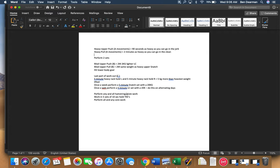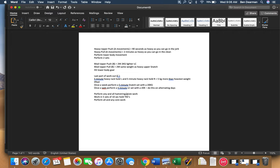So we'll do this. Perform lower body movement. Perform two sets. And then you would go on. So you won't do three sets. You're going to do the heavy upper push, the heavy upper pull, and then you perform your lower body movement and you do that twice.